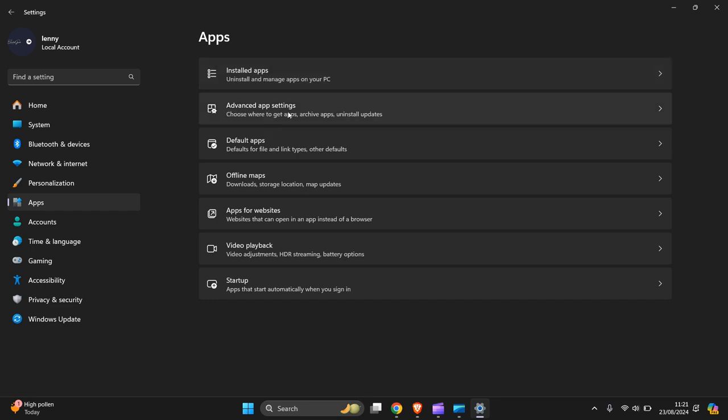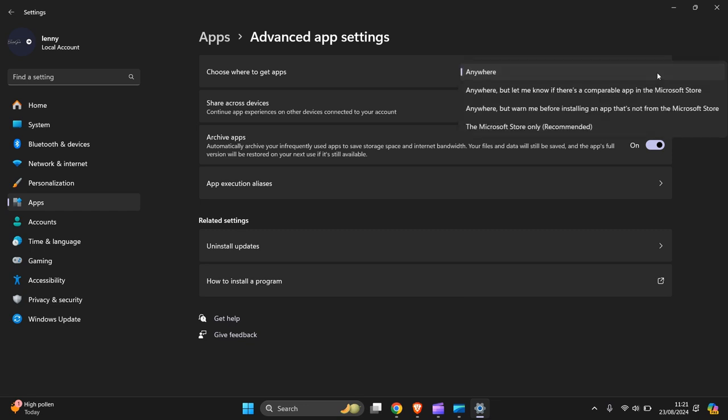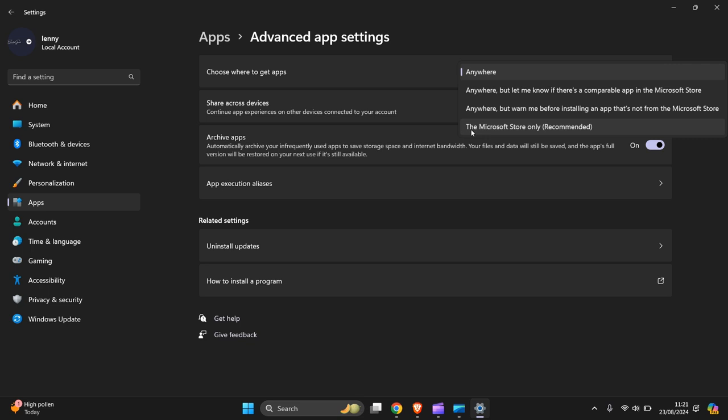Then at the top you just click there. You can choose 'Anywhere,' 'Anywhere but let me know if there's a compatible app in the Microsoft Store,' 'Anywhere but warn me before installing an app that's not from the Microsoft Store,' or you can choose 'The Microsoft Store only.'